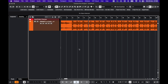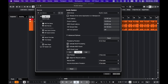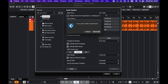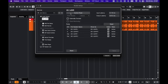First we're going to choose our interface. Go to Studio, Studio Setup. And in Audio System, choose your interface from the drop-down menu. If you want to go to the control panel, just click on the interface here.